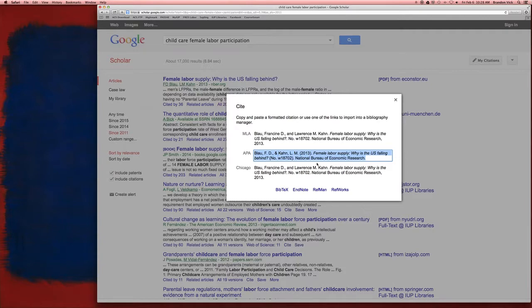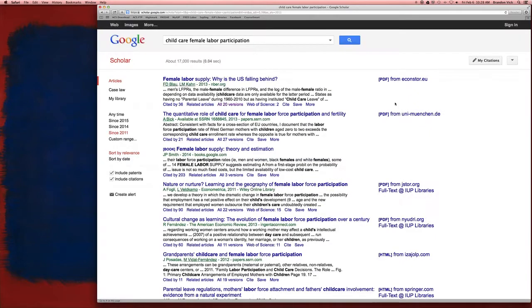You just want to be careful. Double check the citation. Is it the correct version you want to use? All right, so this is using Google Scholar.